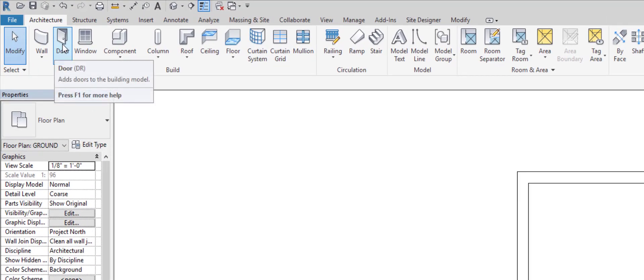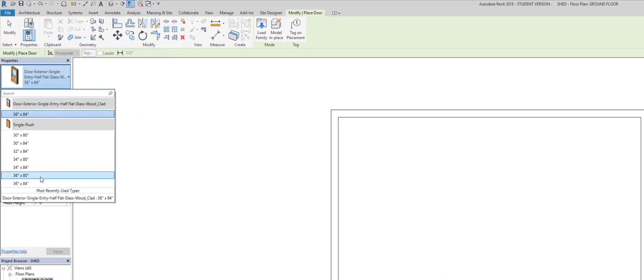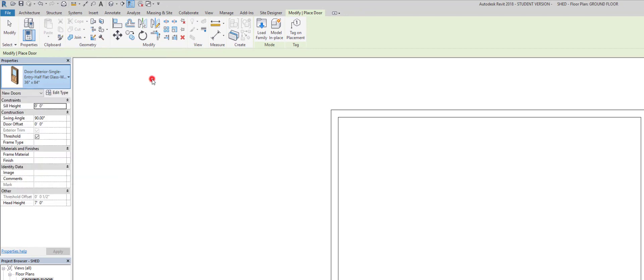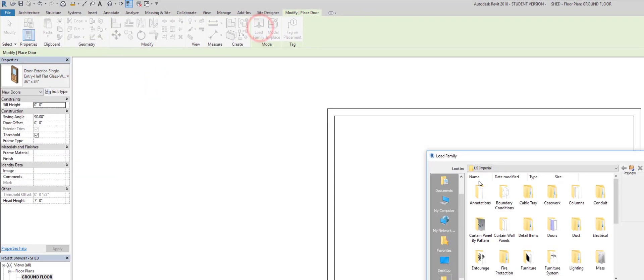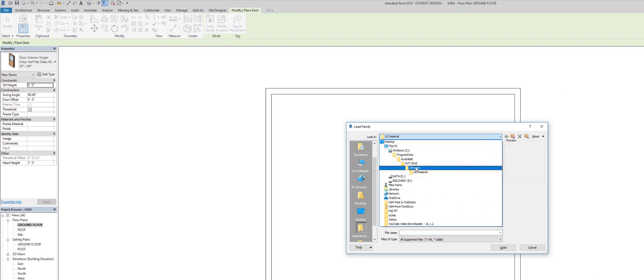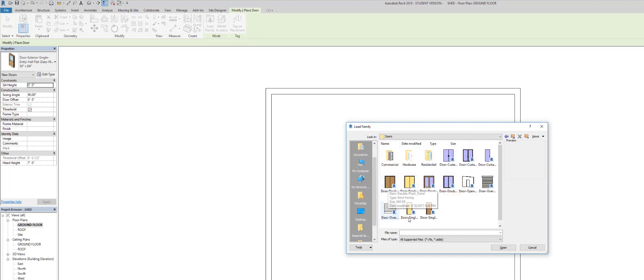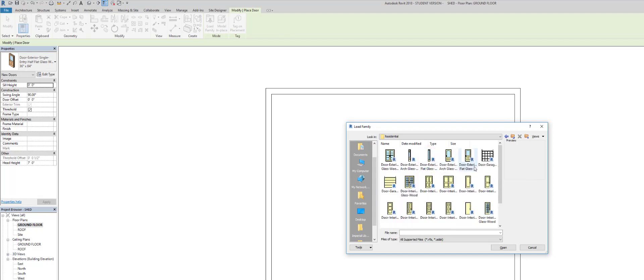We're going to Door, and this door wasn't normally here. To find it, go to Load Family. We're in US Imperial, so let's look at the drop-down. We have Revit 2018 libraries, US Imperial — sometimes you have access to it in a handouts folder. We go there, US Imperial, then Doors, then Residential Doors.